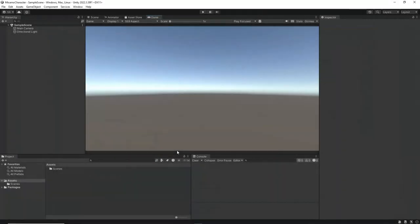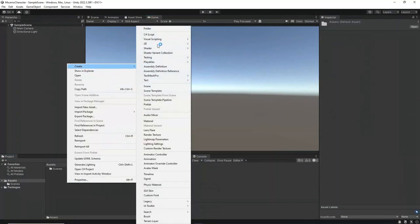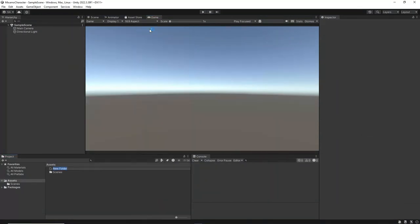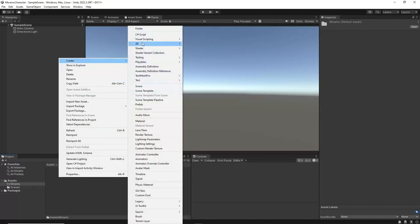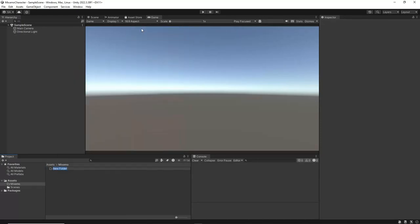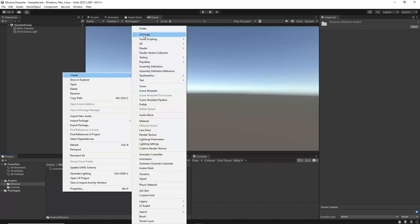Start by creating a new Unity 3D project. Once the project is set up, navigate to the Assets folder in the Project window. Create a new folder and name it Mixamo. Inside the Mixamo folder, create two subfolders, one named Characters and another named Animations.